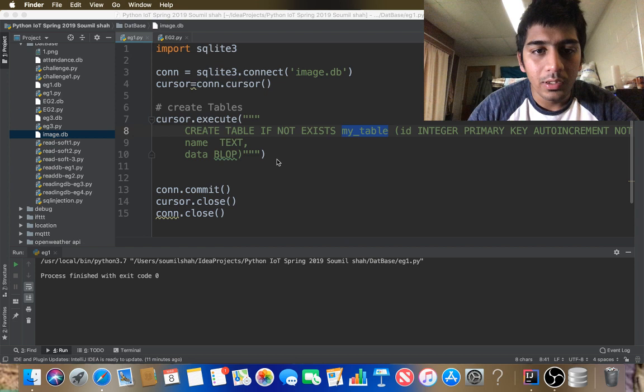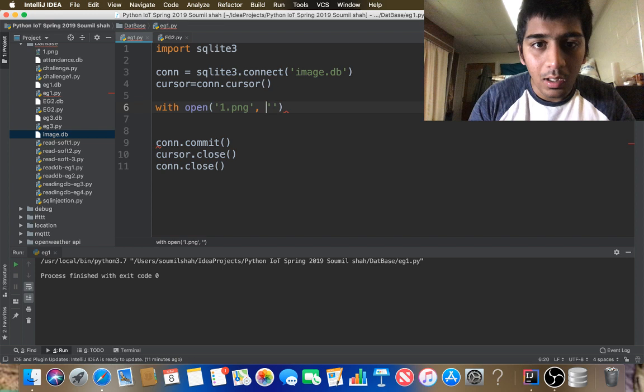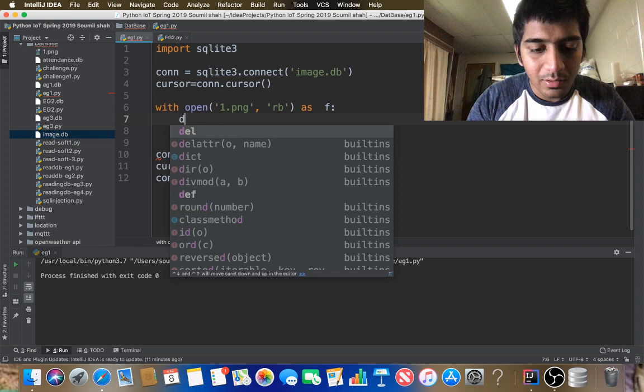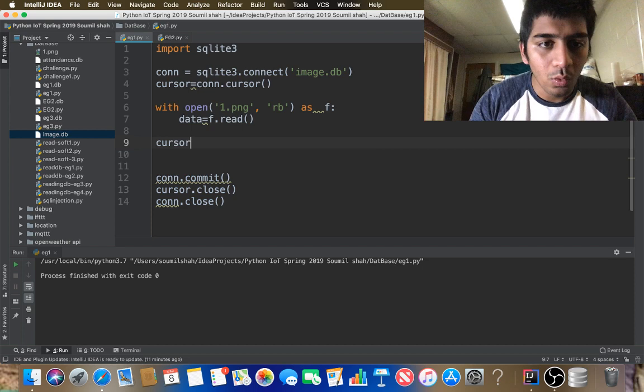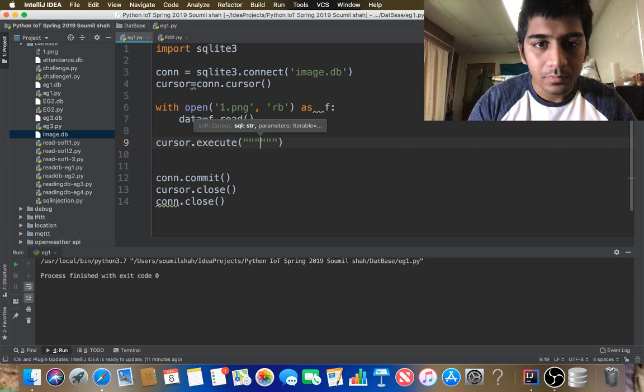Now I need to insert data. First I read the image: with open 'one.png' in read-binary mode as file, then data equals f.read(). That's all. Now I need to add it to my database using cursor.execute() with triple quotes for the SQL query.